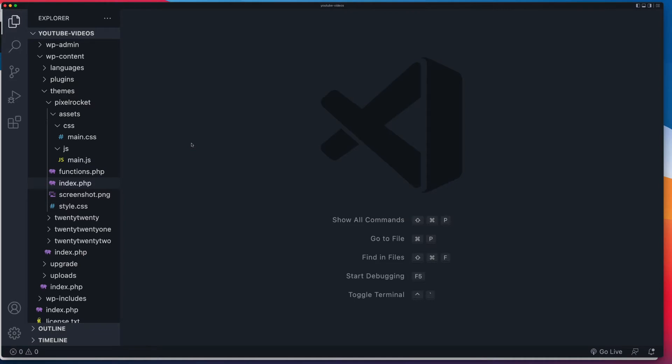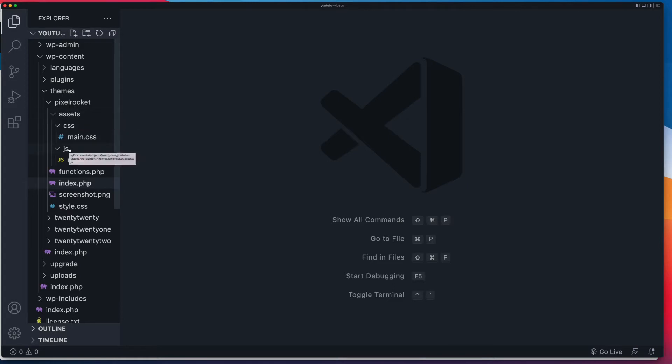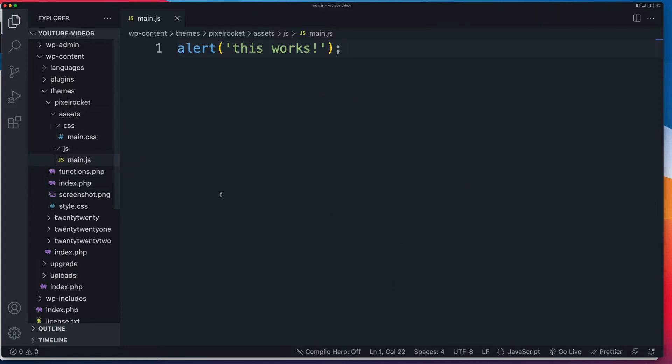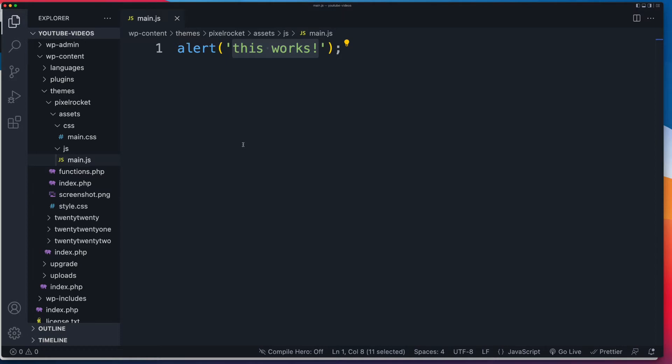If you want to follow along in this video, just make sure you've set yourself up with a template or a theme inside of your own local WordPress site. It doesn't matter what sort of file structure you have. I've got an assets folder, and inside of that, I've got a JS folder, which contains this main.js. And all that does is it outputs an alert that says this works. So our job for this video is to understand how we can get this main.js added on the front end.